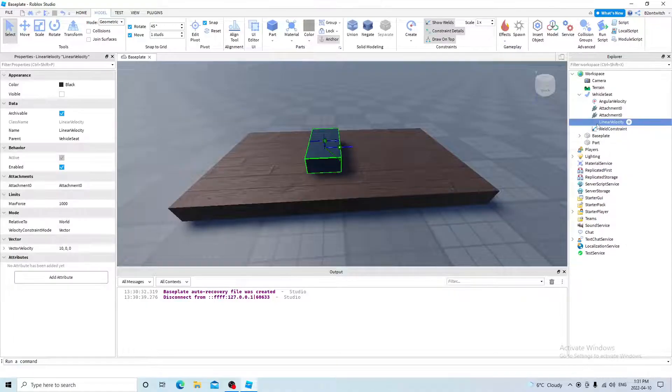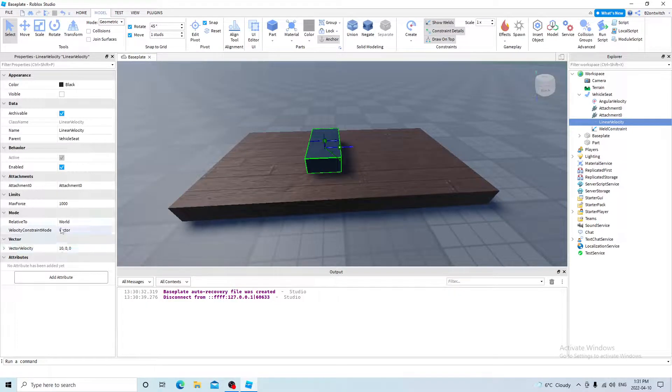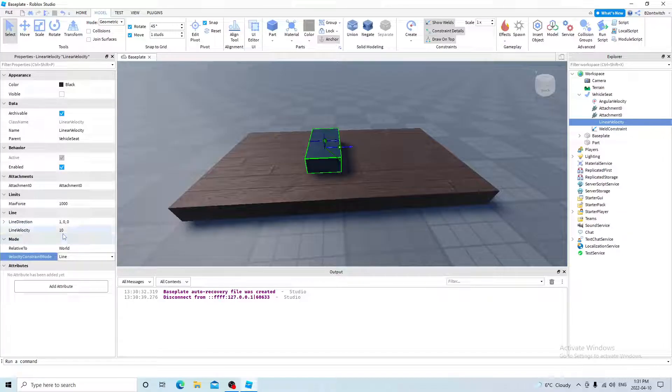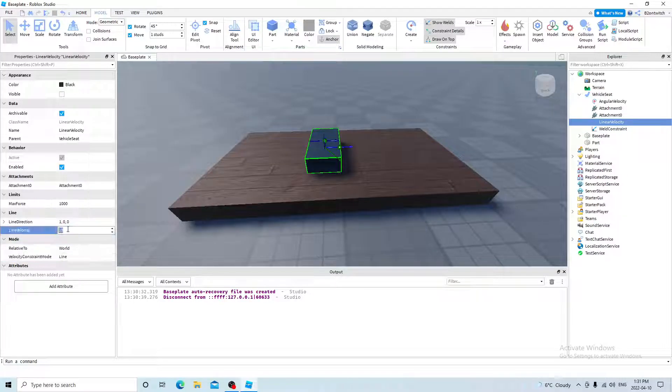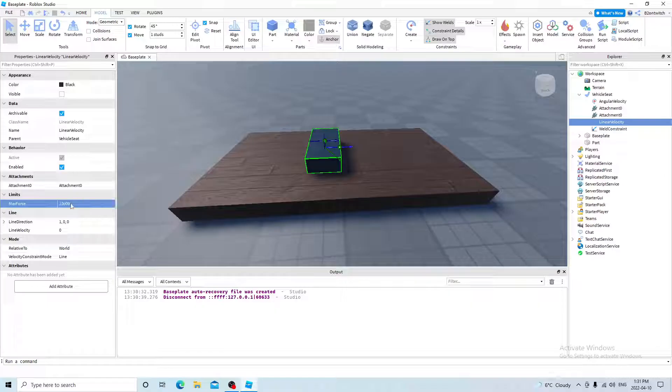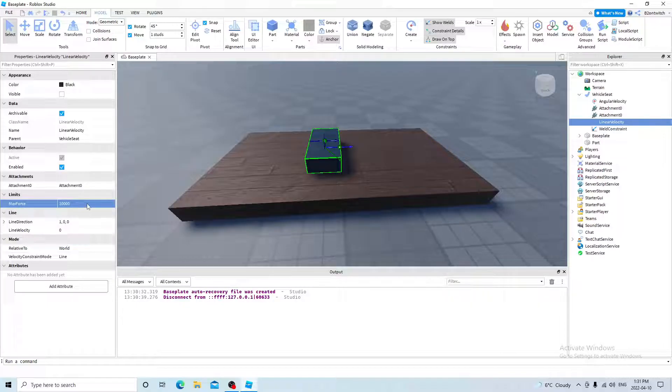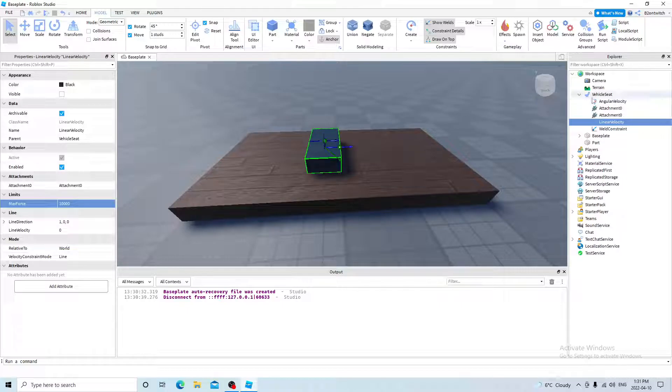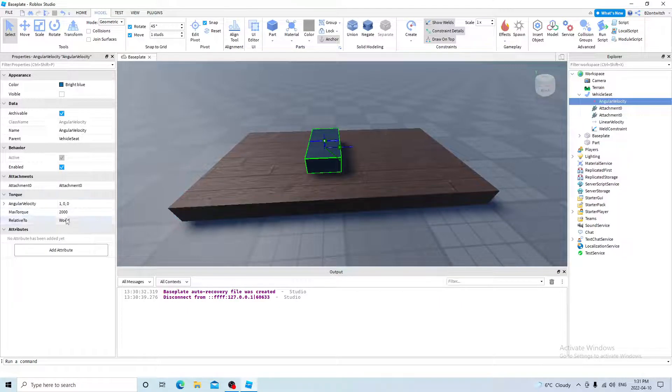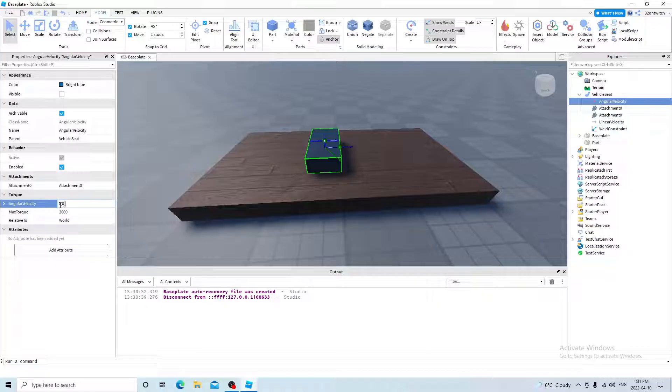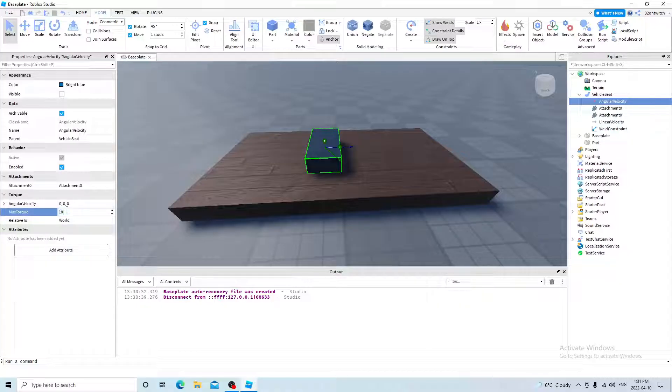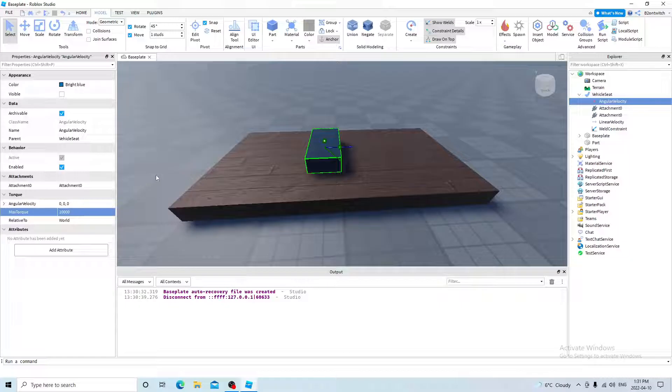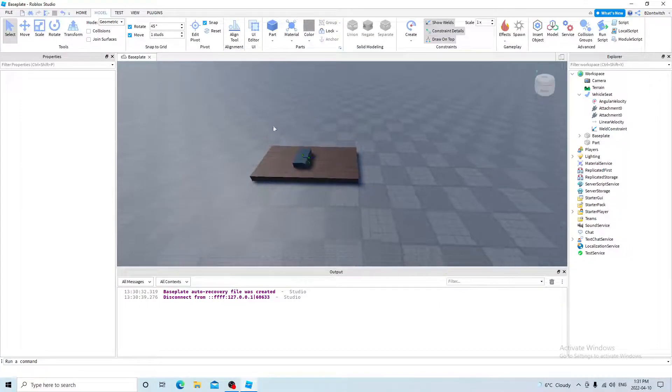And now we want to go to linear velocity. Change the velocity constraint mode to line. And then line velocity to zero, and max force to 10,000. This will be bigger or smaller depending on the size of your boat. And then go on angular velocity. Change the angular velocity to zero, zero, zero. And the max torque to 10,000, which also depends on the size of the boat.